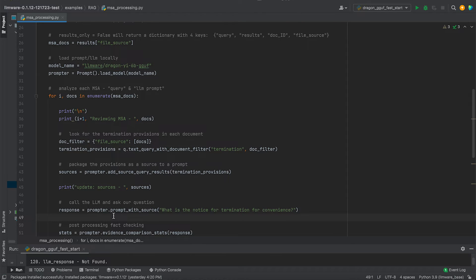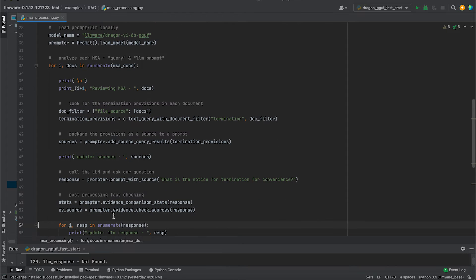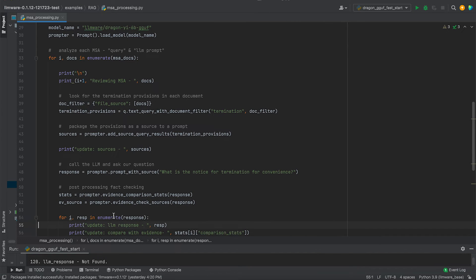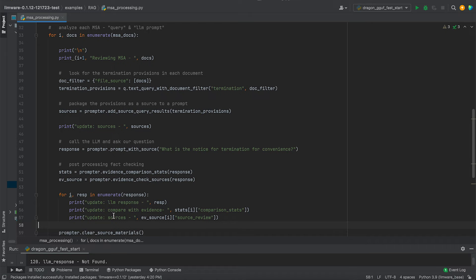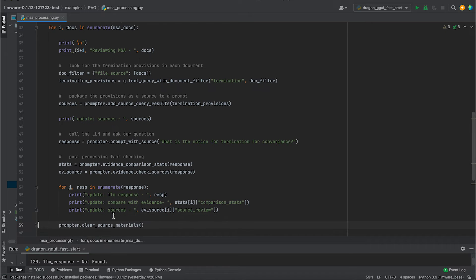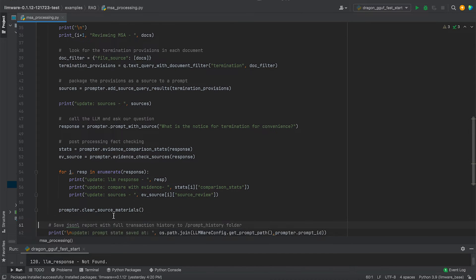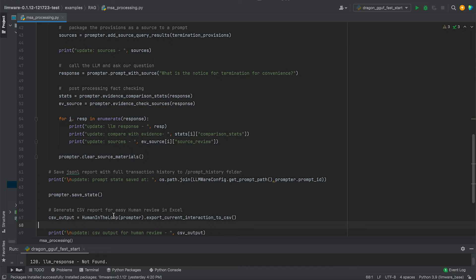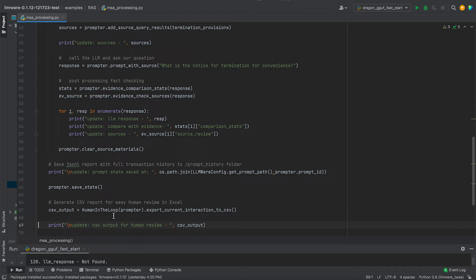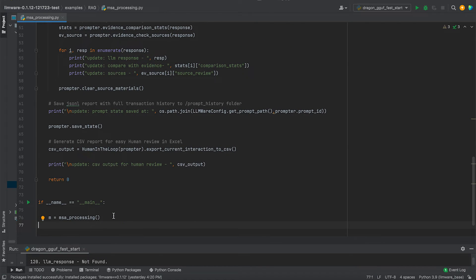And then the real payoff. We're going to run a prompt with source where we're going to ask that question. All the source has been gathered. The model has already been loaded. So it's a very simple intuitive interface of what is the notice for termination for convenience? We're going to get our response and we're going to run two basic fact checks against it. We're then going to print it out and then we're going to do it all over again. And we're going to iterate through these MSAs. And then at the very end, we're going to save the state and we're going to write it to both a JSON dictionary, as well as to a CSV. That is the script.